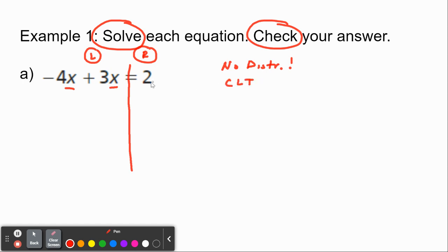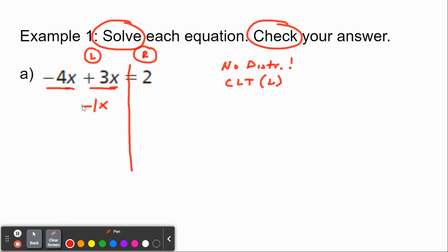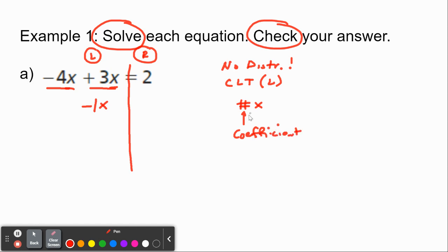We are going to combine like terms. On the right-hand side there's only a 2 — that's a single term, we can't combine that. So we combine the negative 4x and the positive 3x: negative 4 plus 3 is negative 1, and the x just comes along. When you have a number in front of a variable, that number is called a coefficient — so just doing some quick vocabulary. A coefficient in front of a variable means multiplication. We just combined the coefficients and left the x alone.